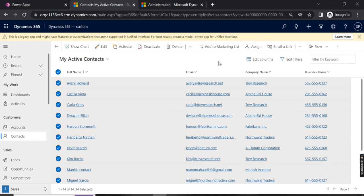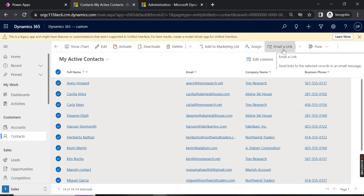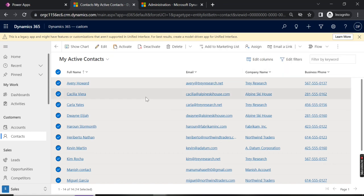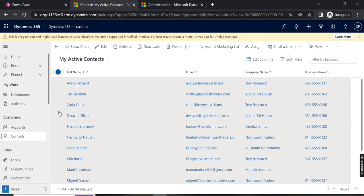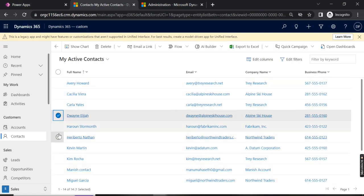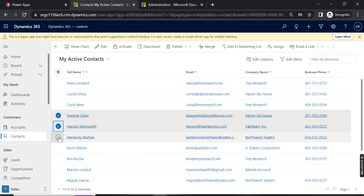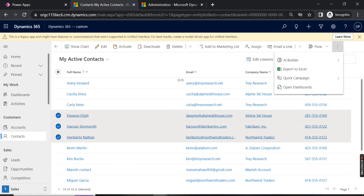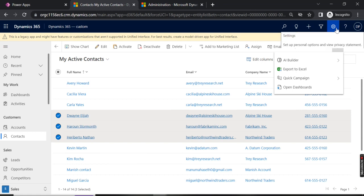Currently we do not have any option to send mail directly to any one of them. We have another option to email a link, but I don't want that. If I want to select a particular group of three people and send the same mail, currently we do not have that option. In order to achieve that, we have to enable it in the system.